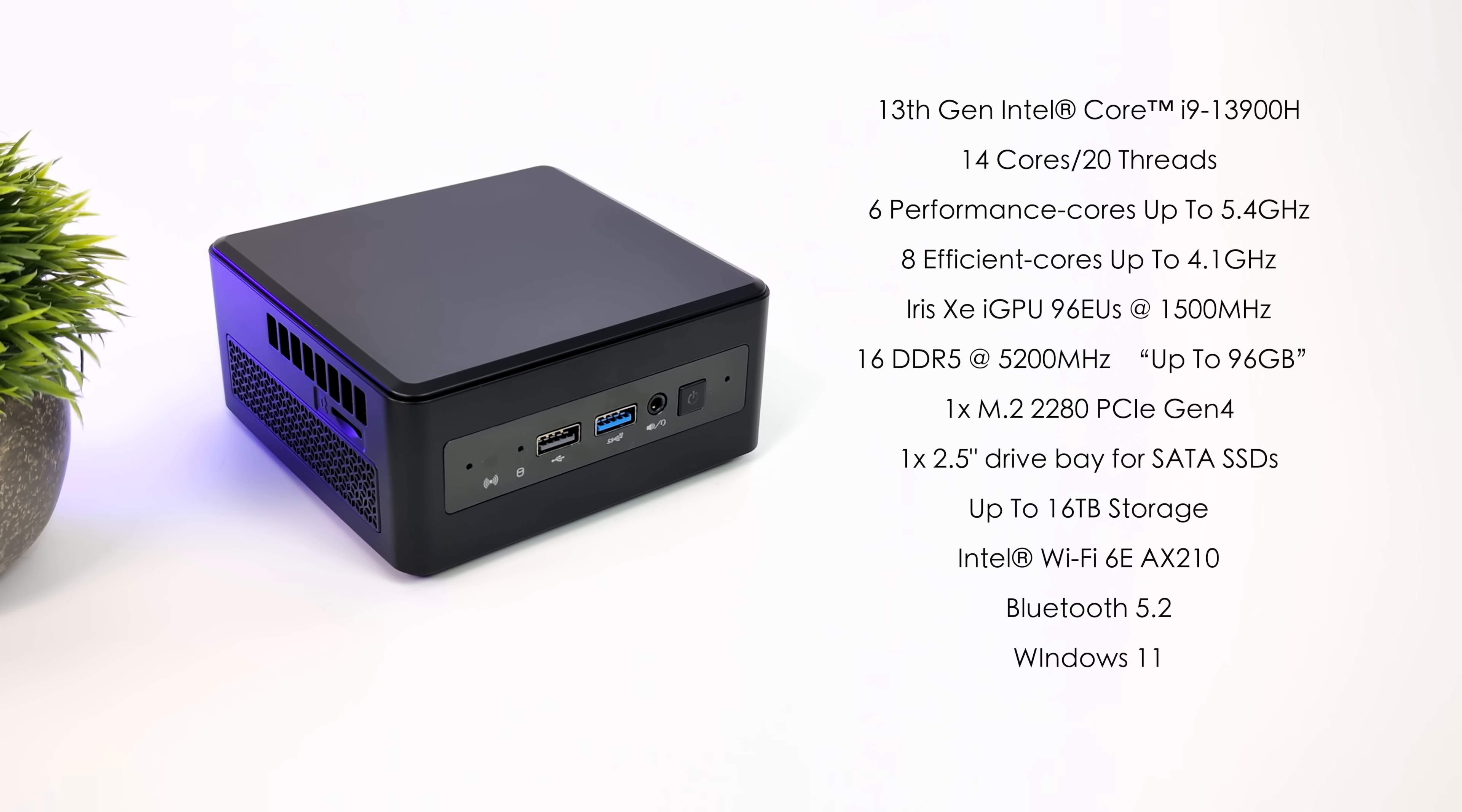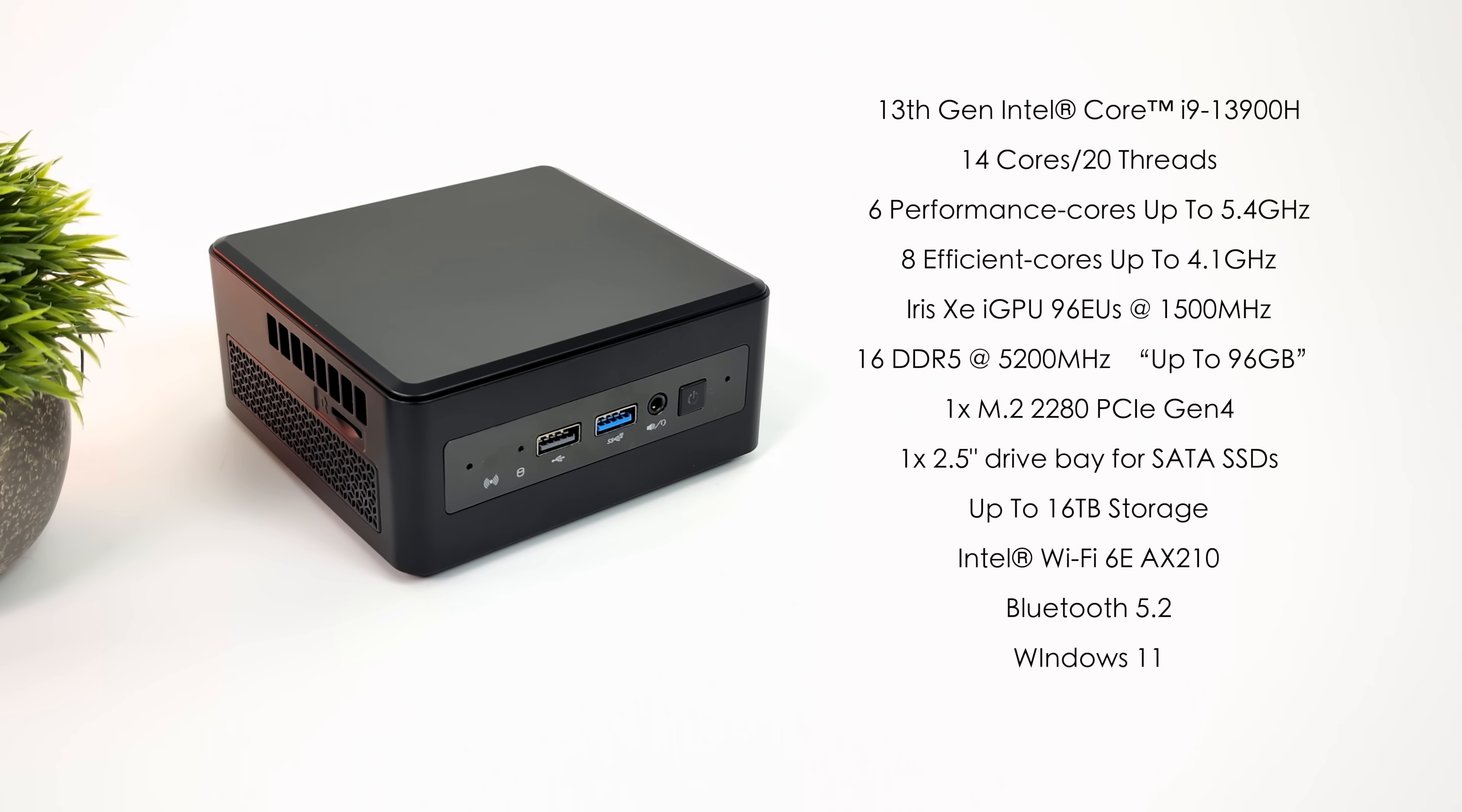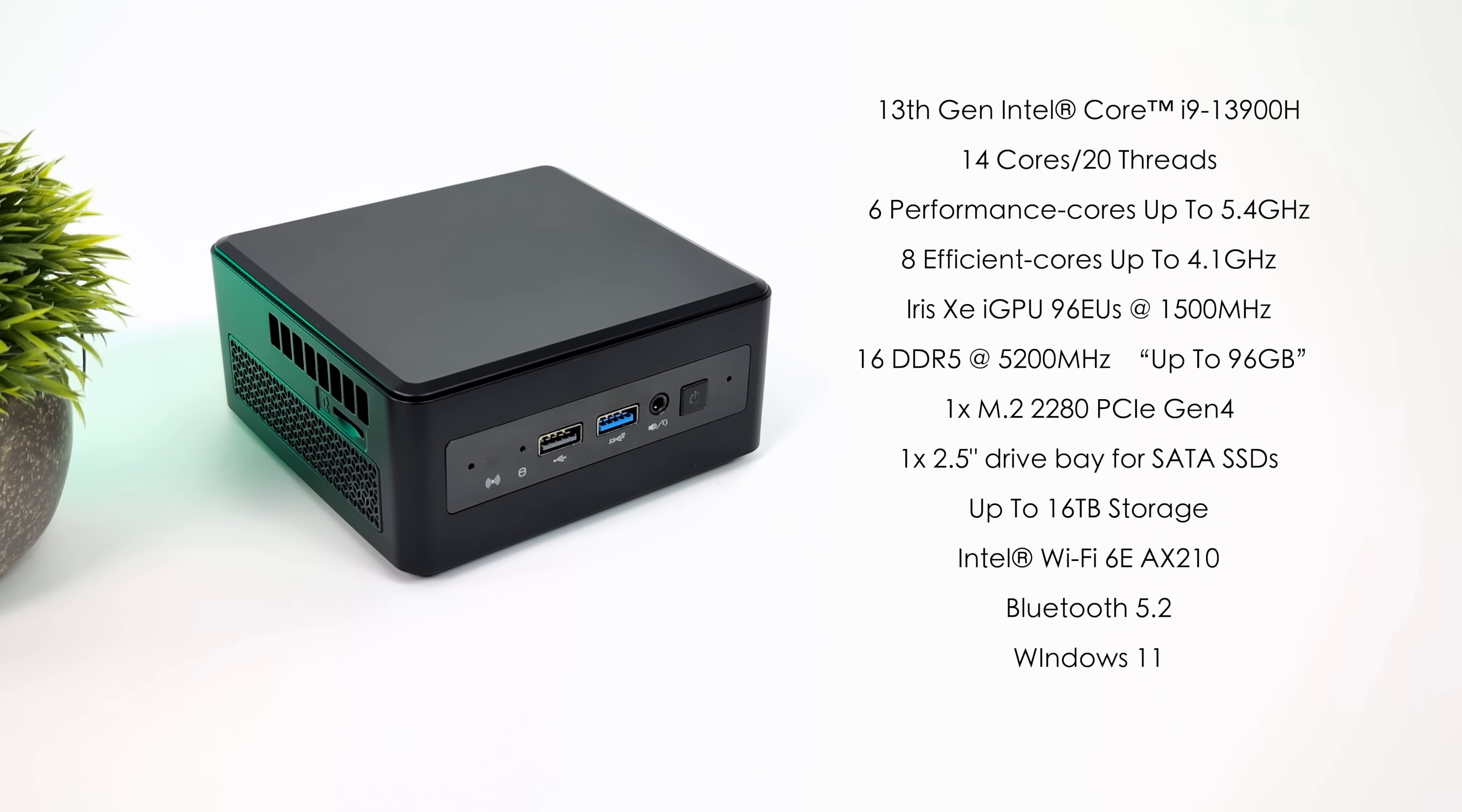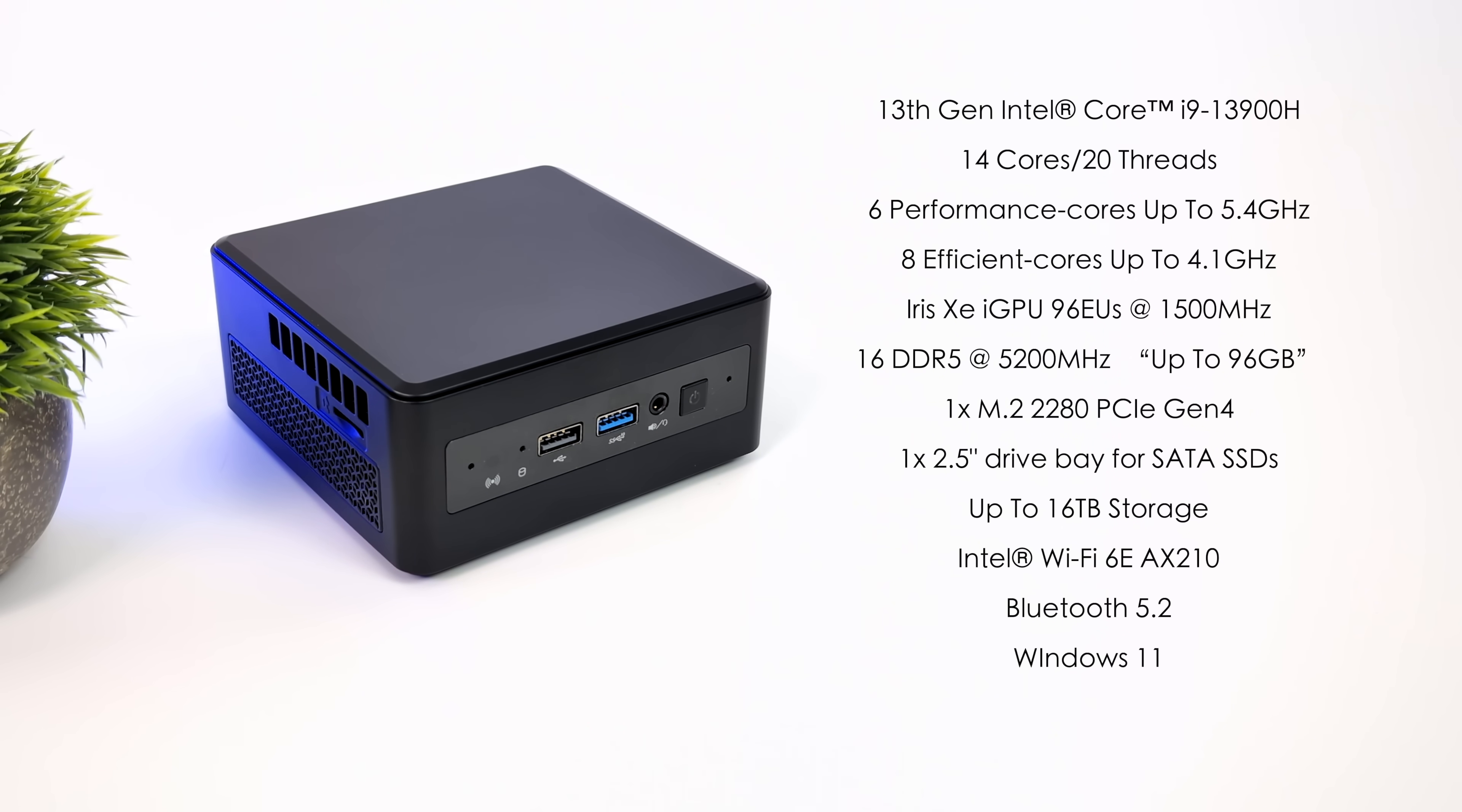This came pre-installed with 16GB of SODIMM DDR5 at 5200MHz, but you can add up to 96GB here. It supports one M.2 2280 PCI-E Gen 4 NVMe SSD. We can also add a 2.5-inch drive in the bottom. We can bring the total storage up to 16TB in this mini, which is pretty crazy. Wi-Fi 6E, we've got that AX210 card from Intel, also has Bluetooth 5.2, and I'm running Windows 11.